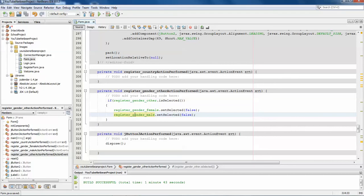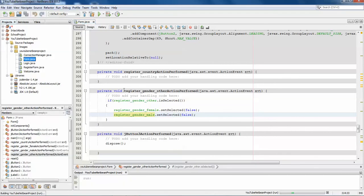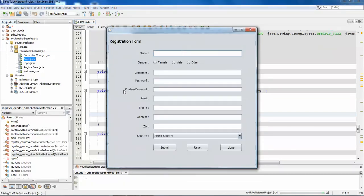Run the form. If female is selected, male and others are deselected. If male is selected, female and other will not be selected. If other is selected, female and male will not be selected. You can only select one radio button at a time.